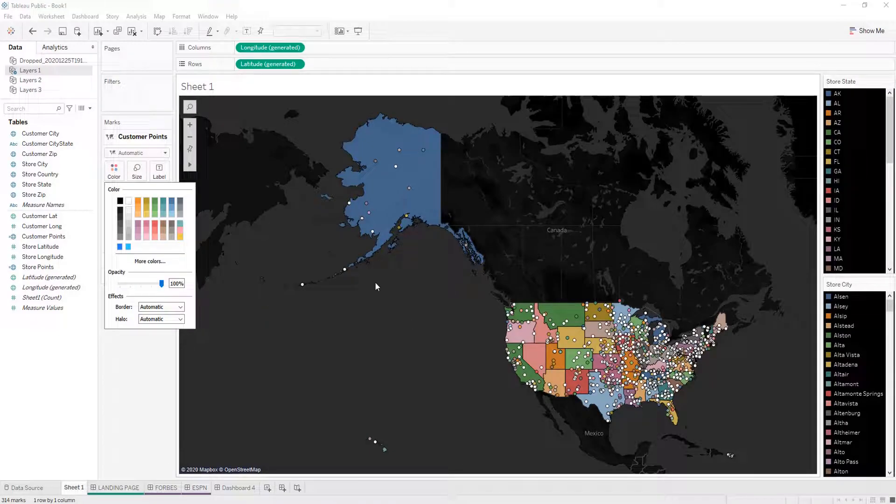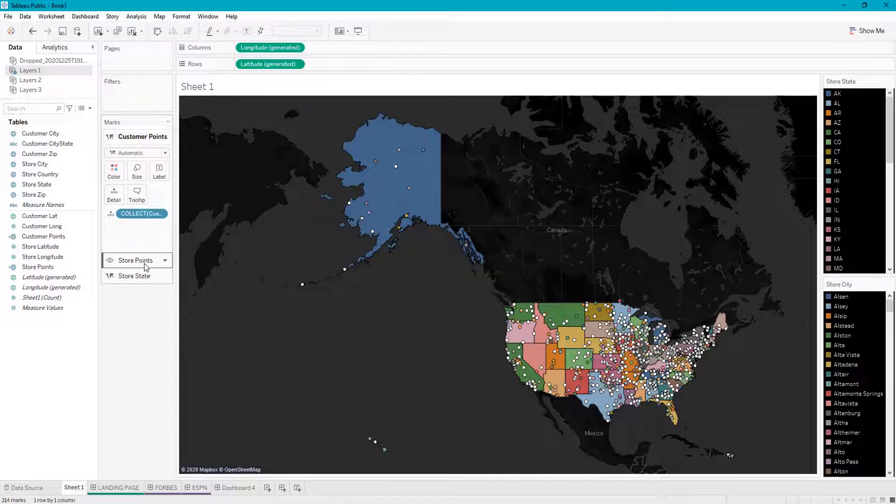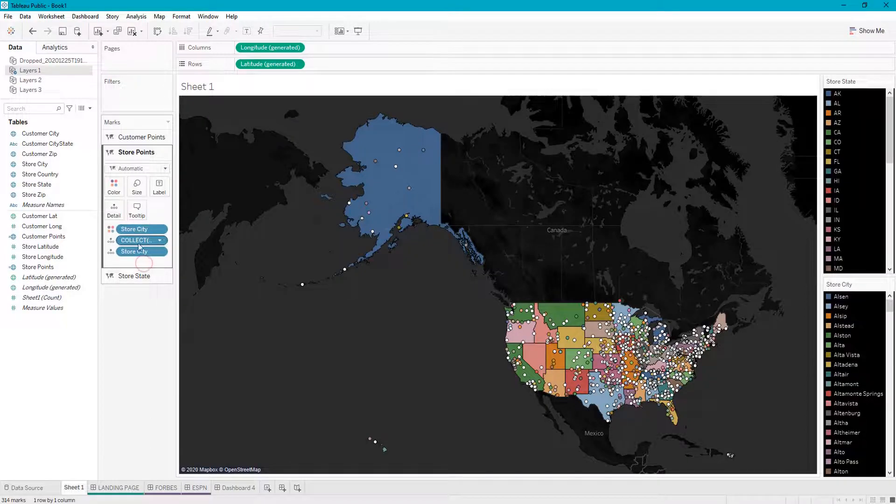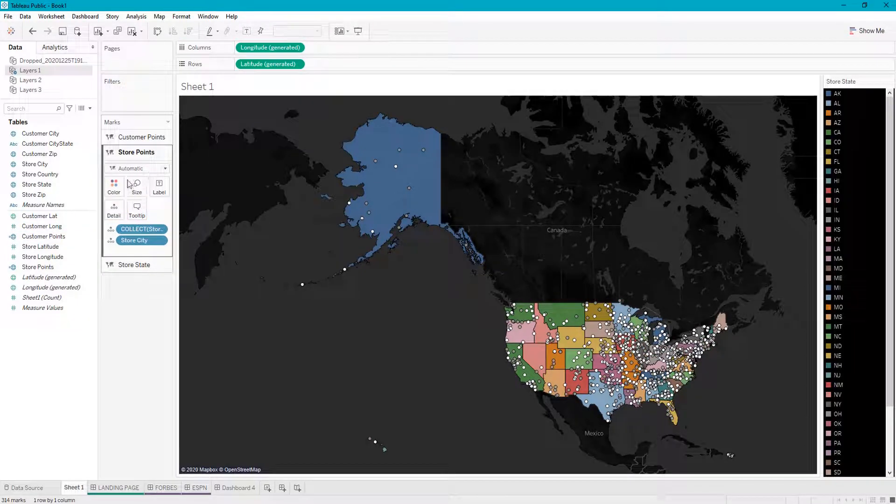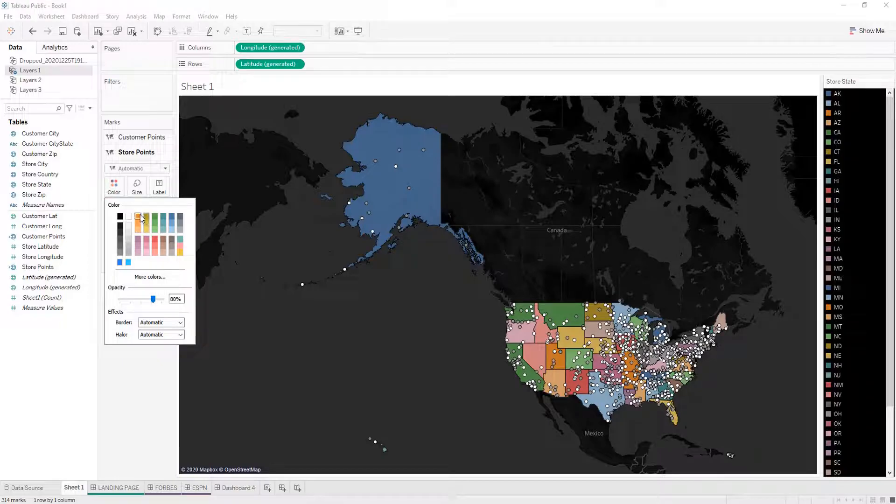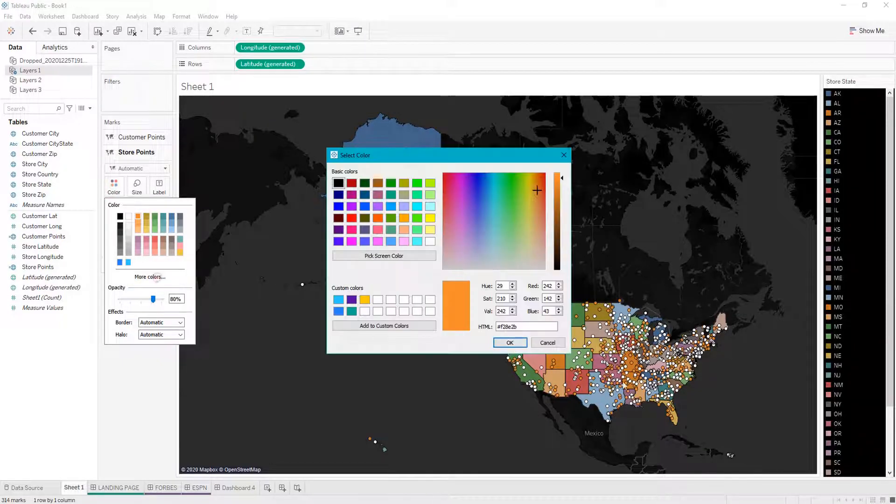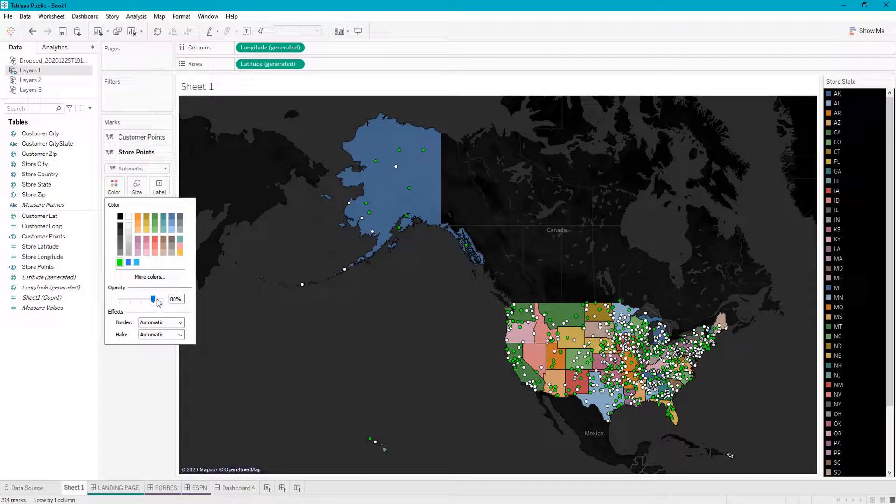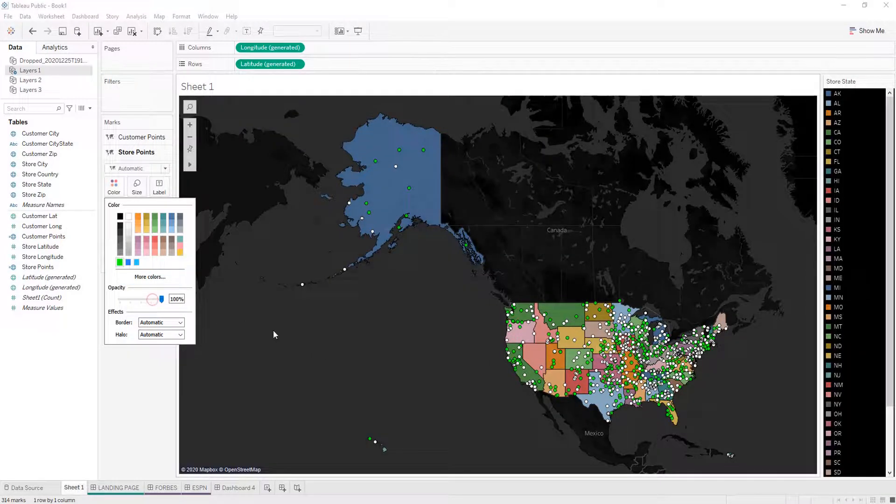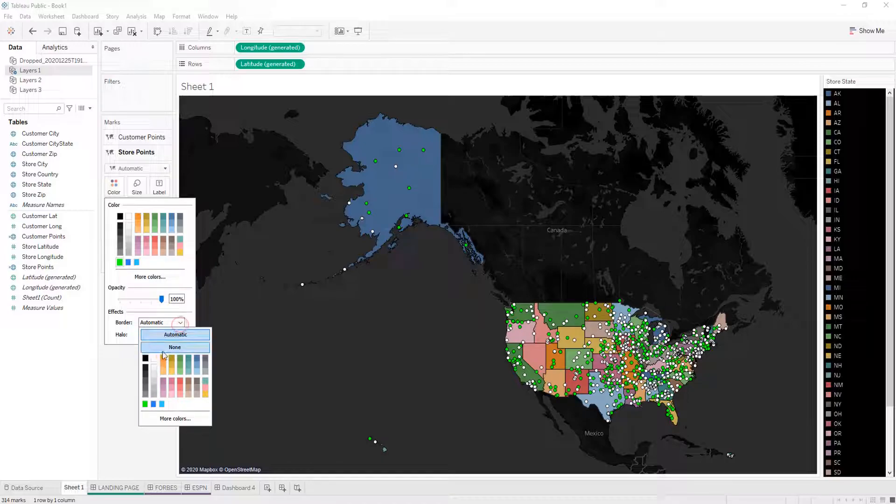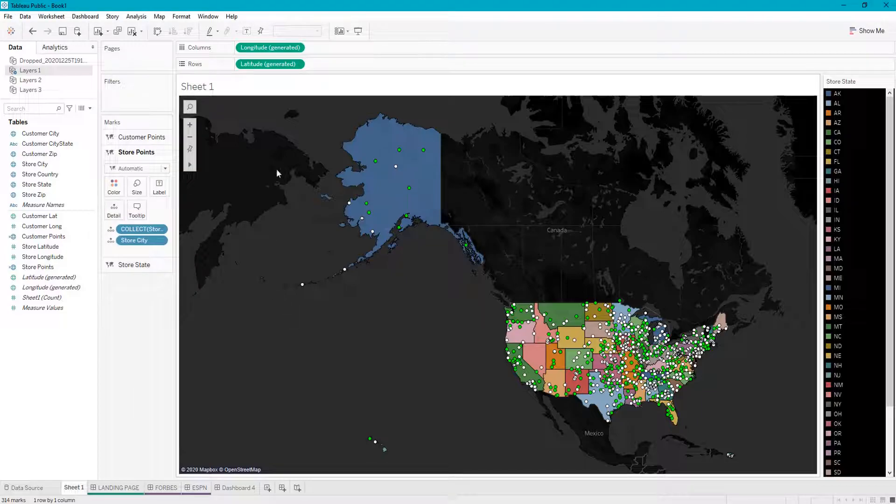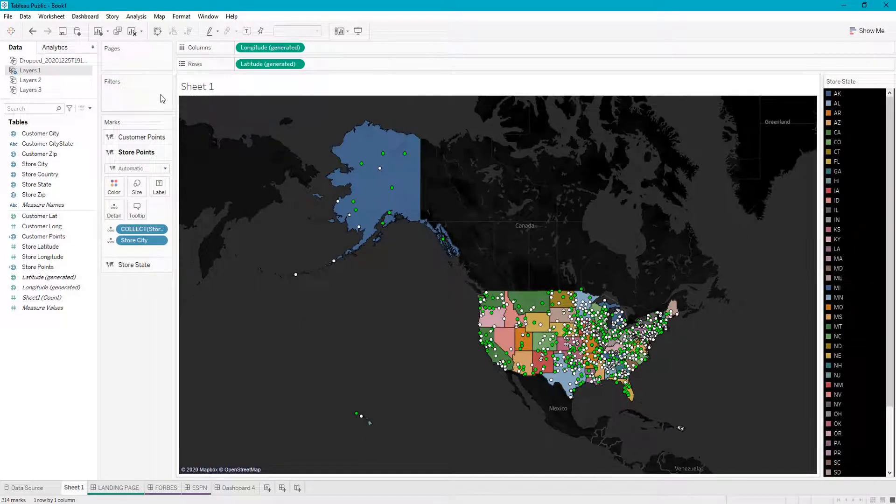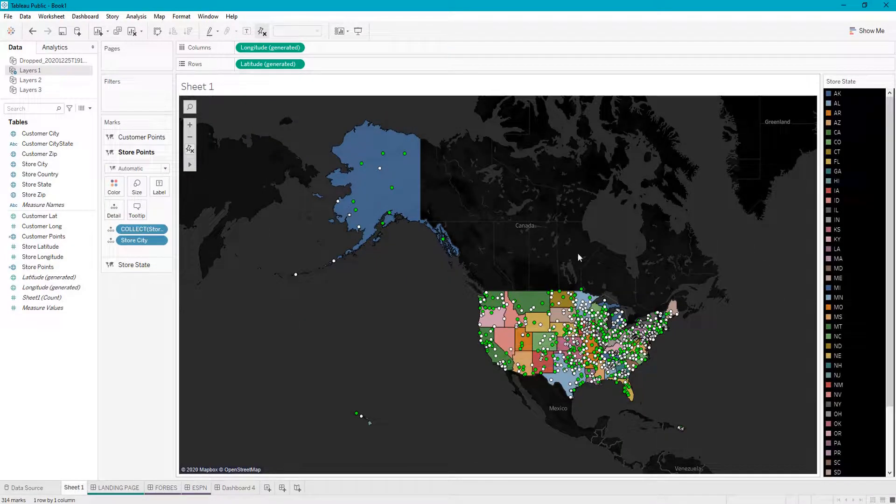And we're going to make our store points green with 100% opacity and a black border so they stand out. You can add as many layers to this map as you would like.